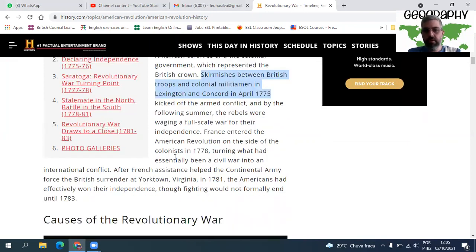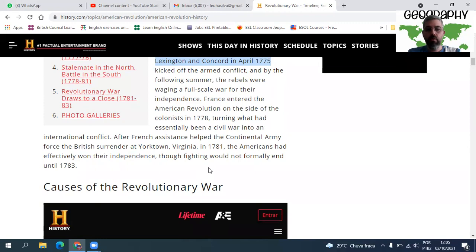By the following summer, the rebels were waging a full-scale war for their independence. France entered the American Revolution on the side of the colonists in 1778, turning what had essentially been a civil war into an international conflict. After French assistance helped the Continental Army force the British surrender at Yorktown, Virginia in 1781, the Americans had effectively won their independence, though fighting would not formally end until 1783.